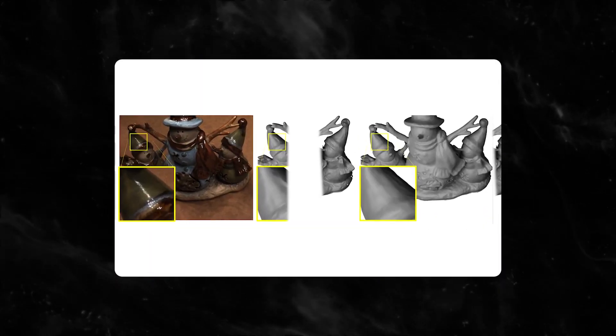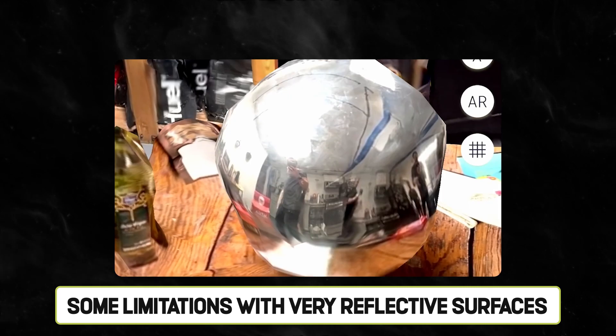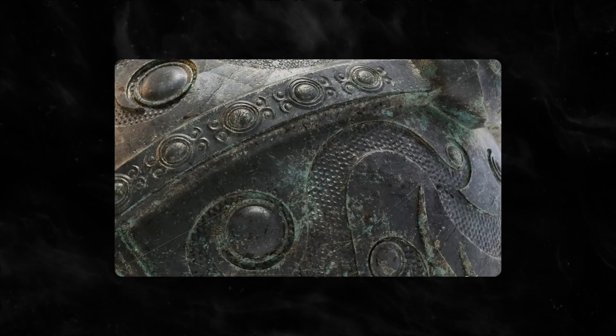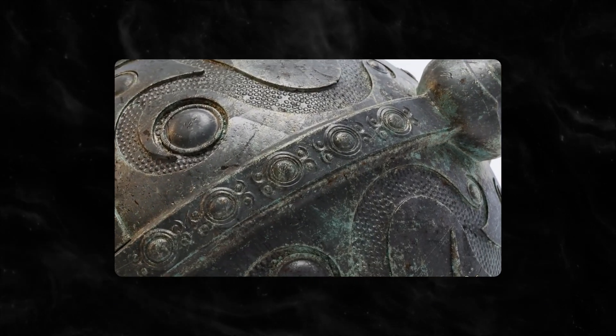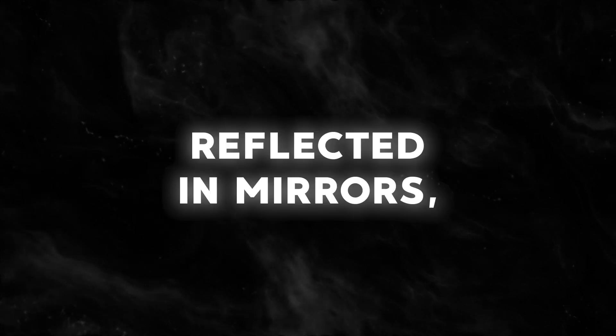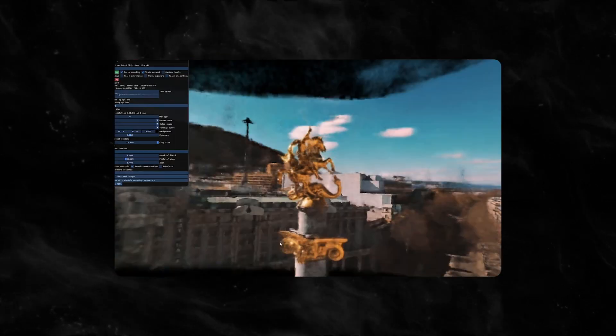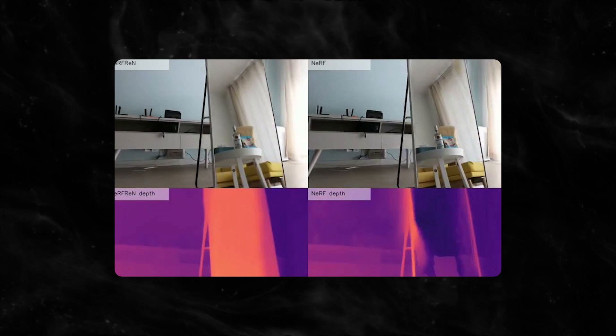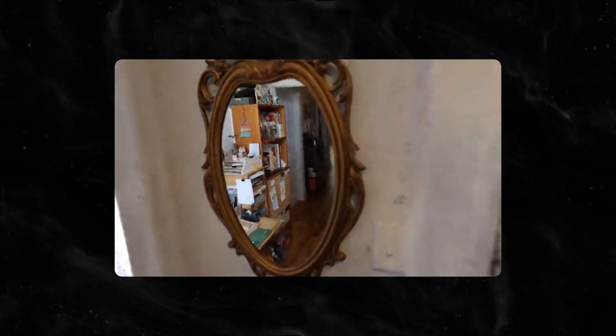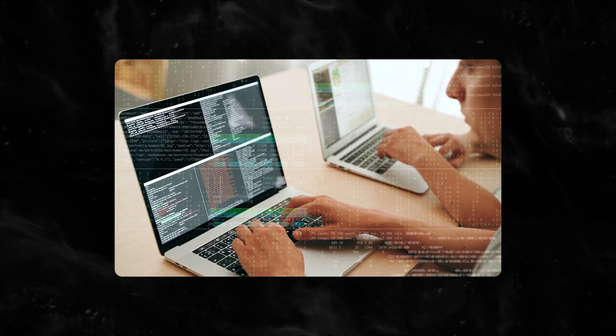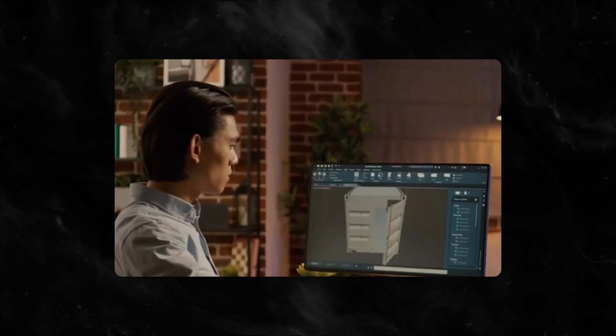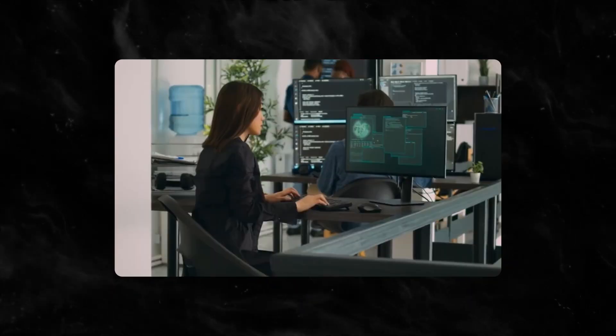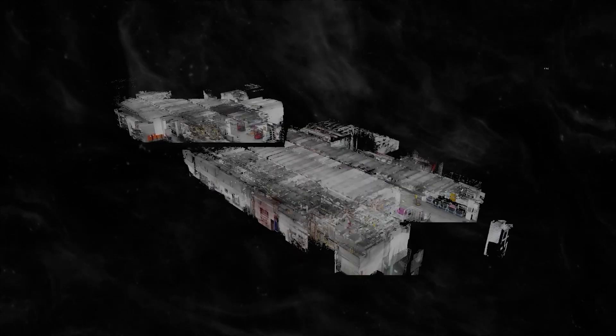However, NeuralAngelo still has some limitations with very reflective surfaces. NeuralAngelo's high representation power means that it often reconstructs scenes reflected in mirrors, rendering something more diorama-like than flat glass. According to NVIDIA's research team, they are already working on resolving this issue. The developers also hope that by publishing the source code publicly, they and the broader computer graphics community can optimize the algorithm to get results in minutes.